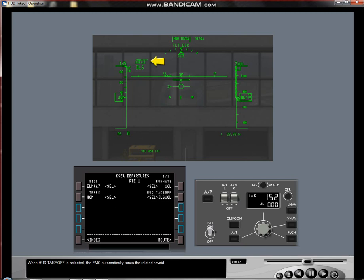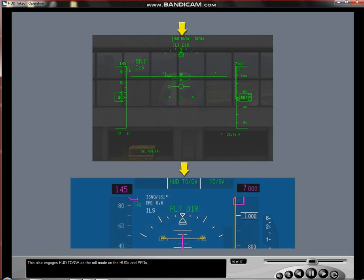When HUD takeoff is selected, the FMC automatically tunes the related nav aid. This also engages HUD toga as the roll mode on the HUDs and PFDs.